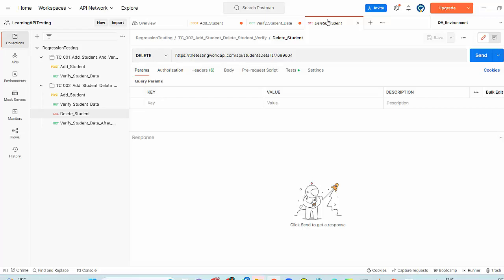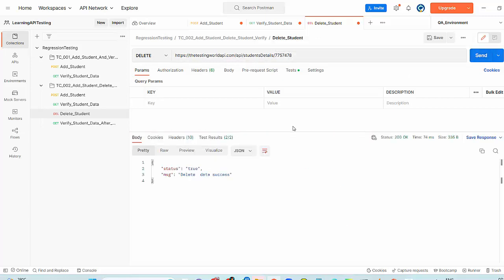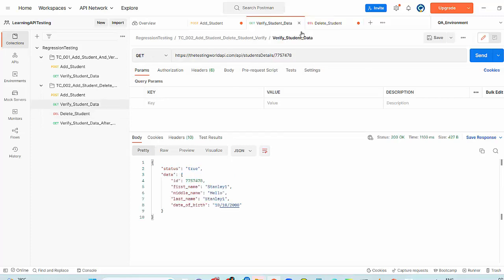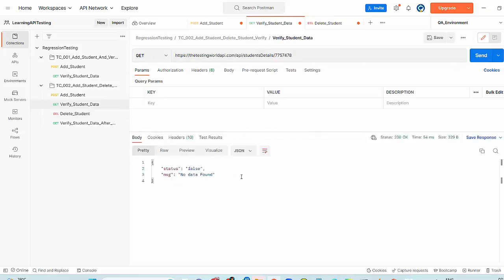If you want to delete that student, that's my delete API. I have just entered new student ID, sent. Now it is deleted. I want to make sure the student is deleted successfully or not, so I will simply go to the get and run it again. No data found means that function is working fine from functional point of view.